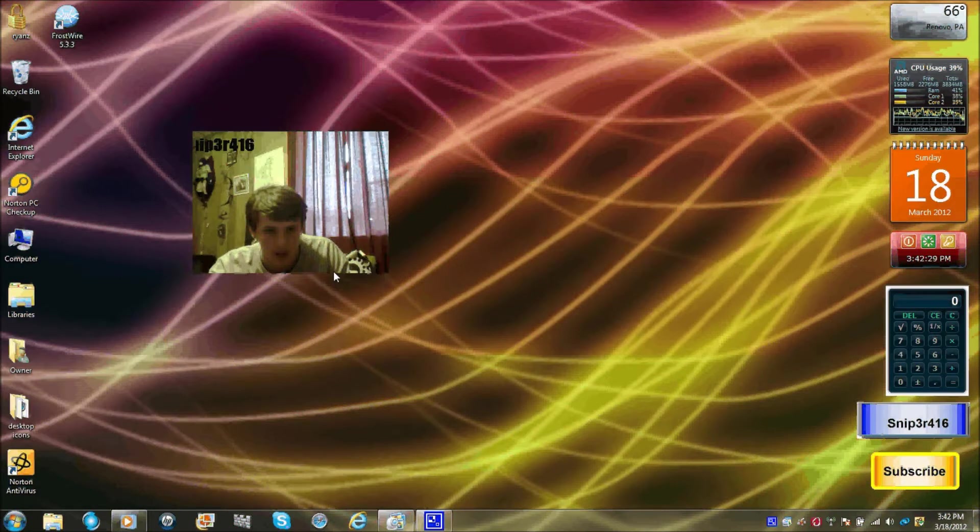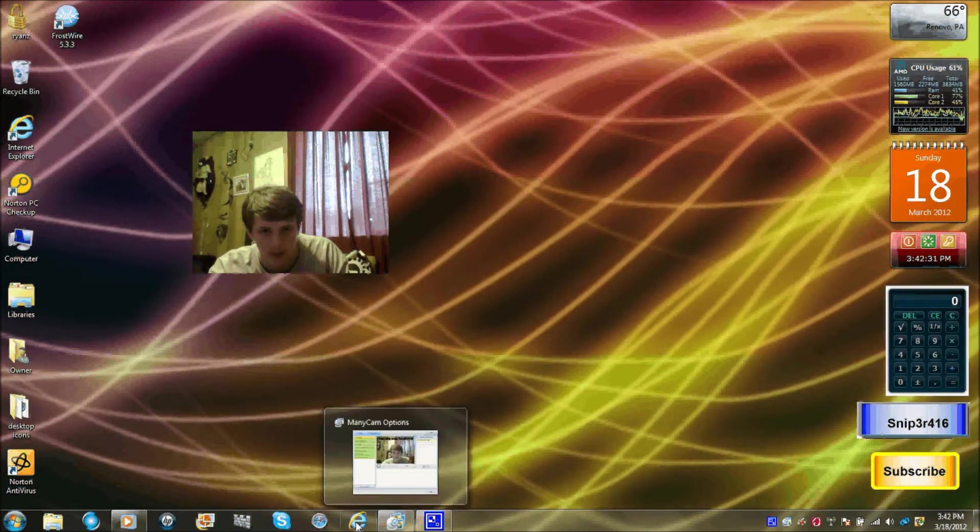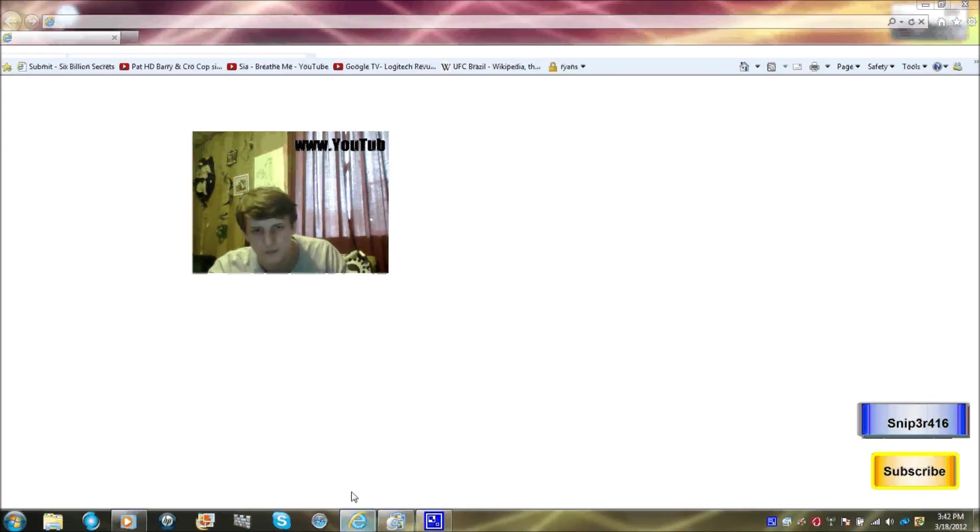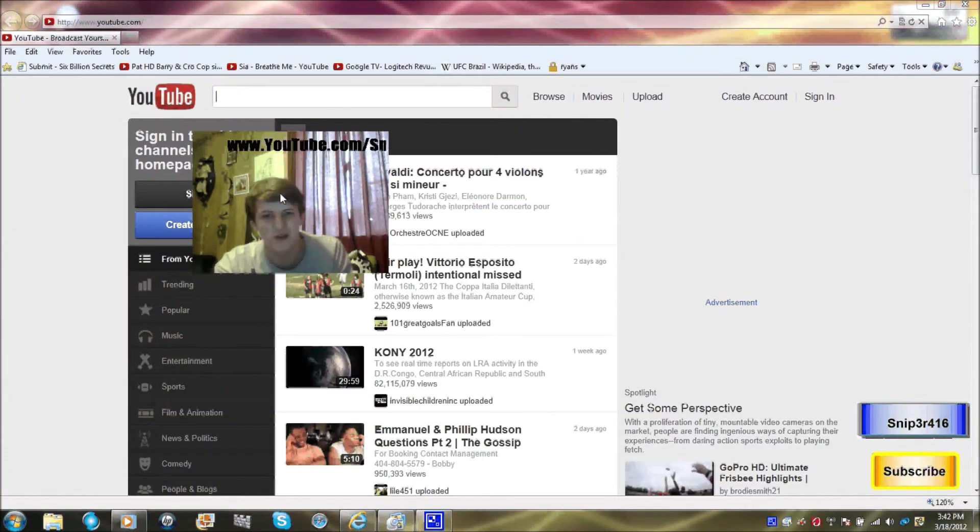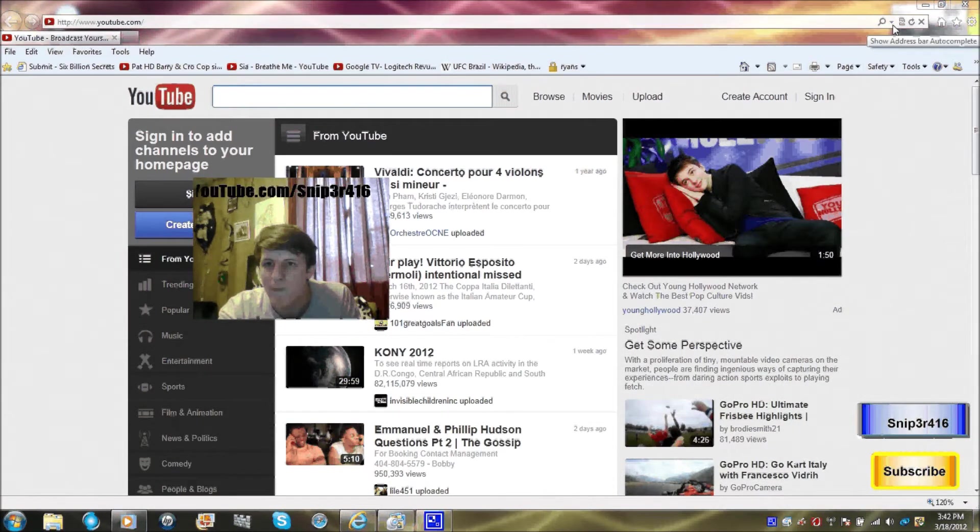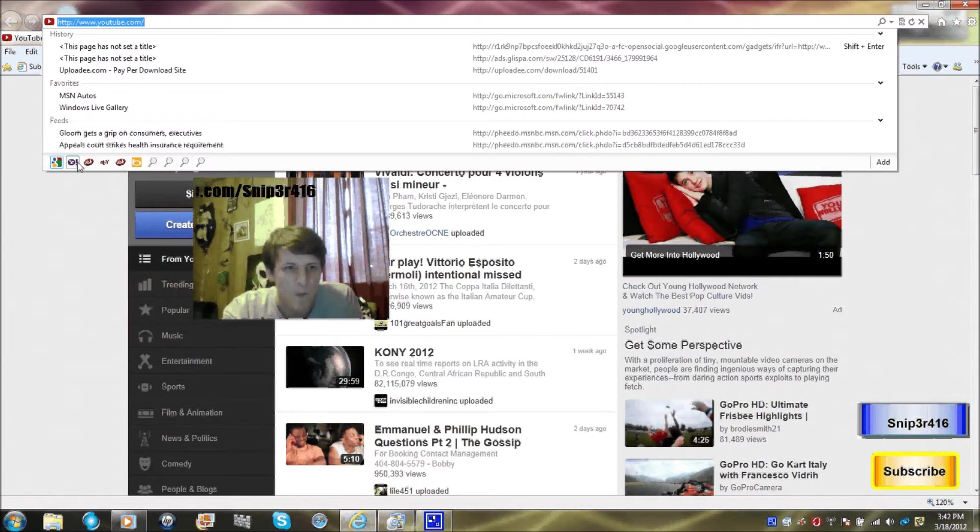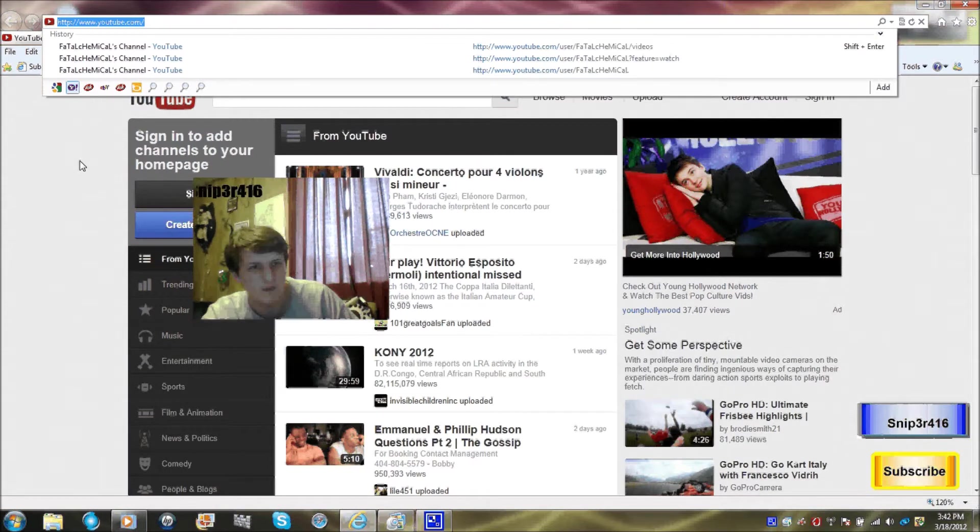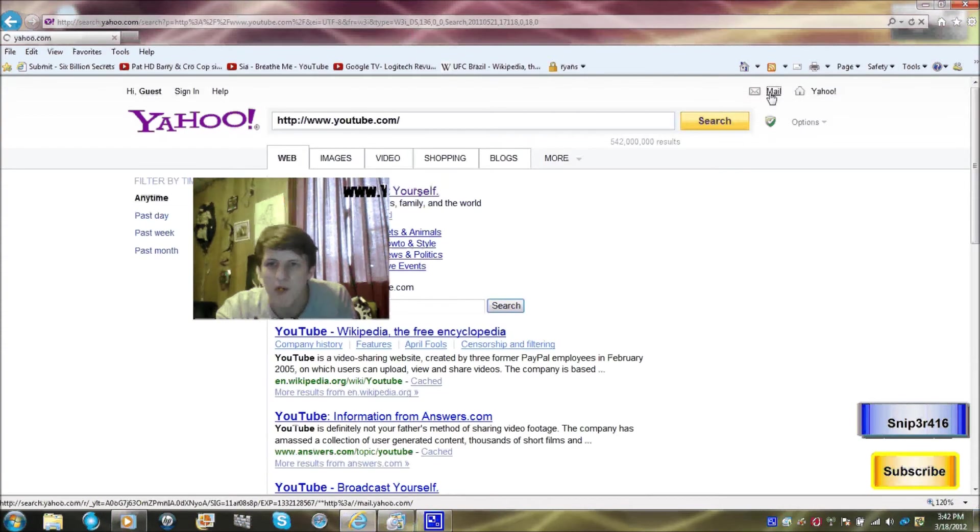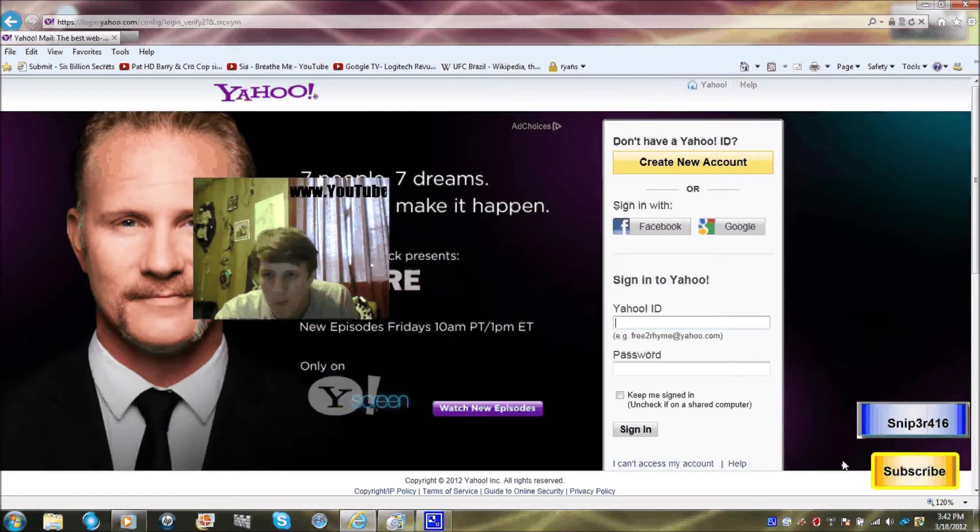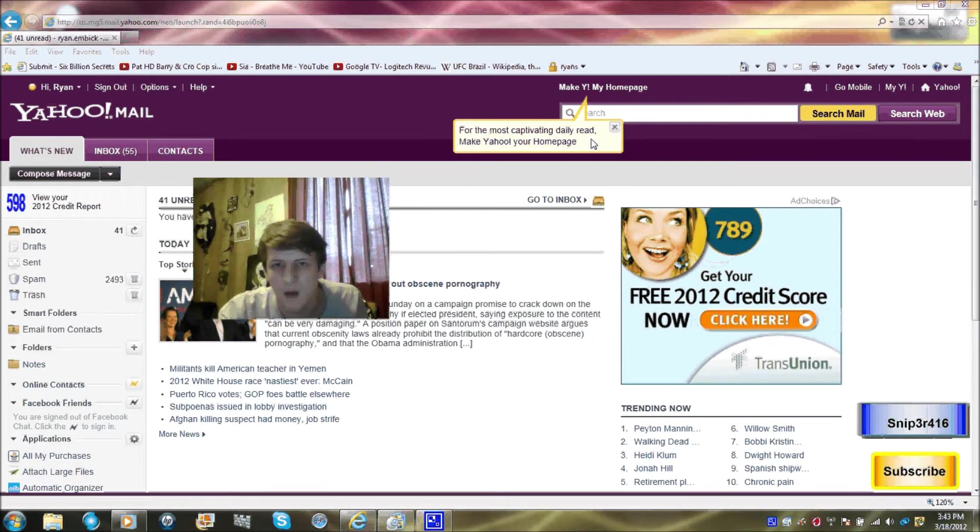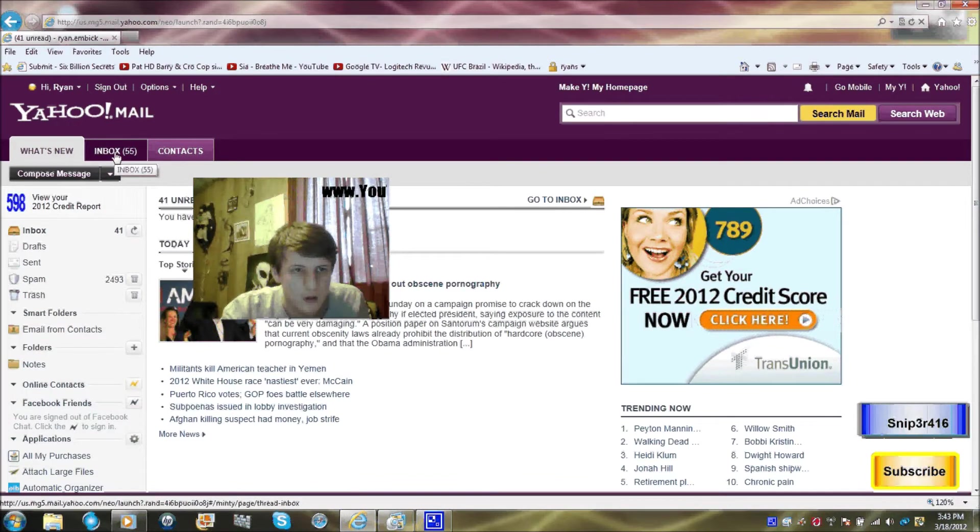What's up you guys, so today I'm going to show you guys how to check your email and send an email to somebody. I'm going to go to Yahoo Mail, then sign into it and go to your inbox.